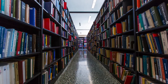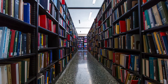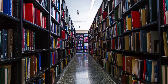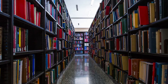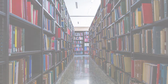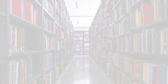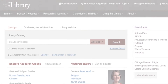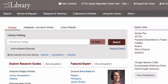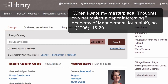This tutorial will show you how to find the full text of an article from a citation using the library catalog. I will demonstrate the process using the citation of an article I would like to read, called When I Write My Masterpiece. The citation is listed on the screen.